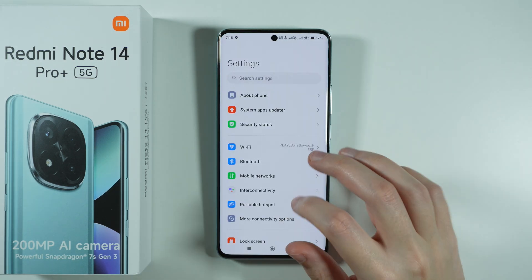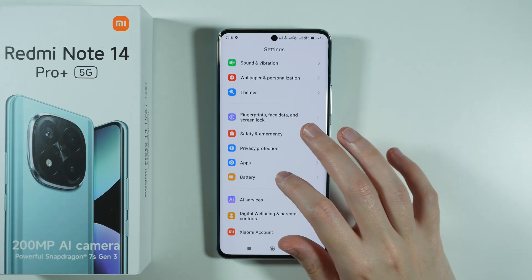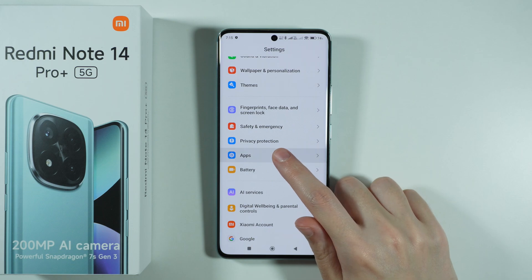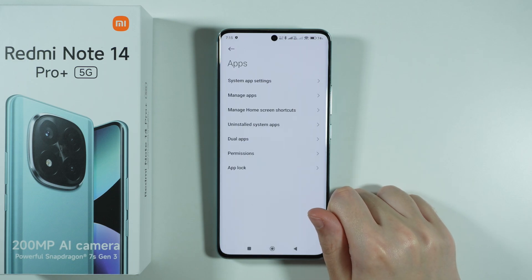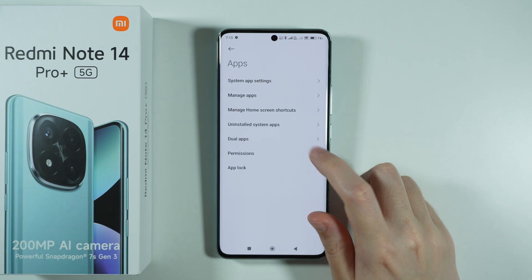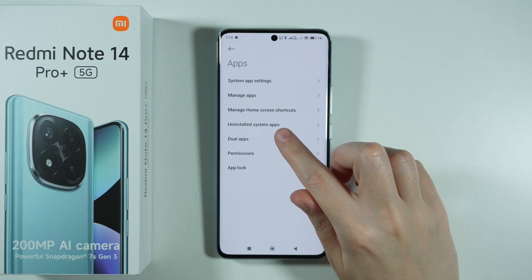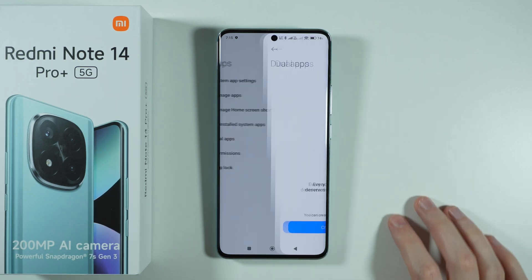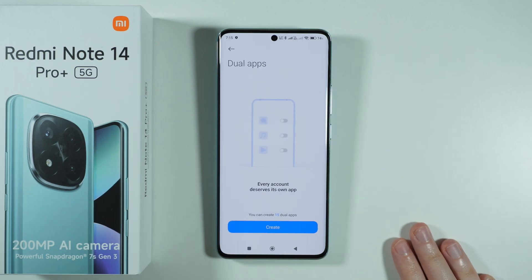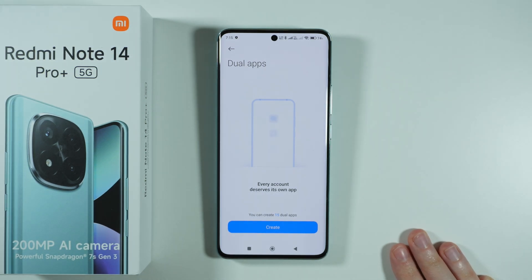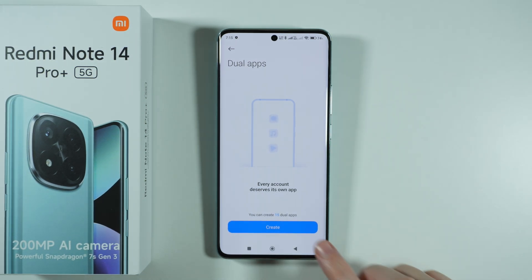In the settings we need to scroll down and find apps, then go over here and choose dual apps.